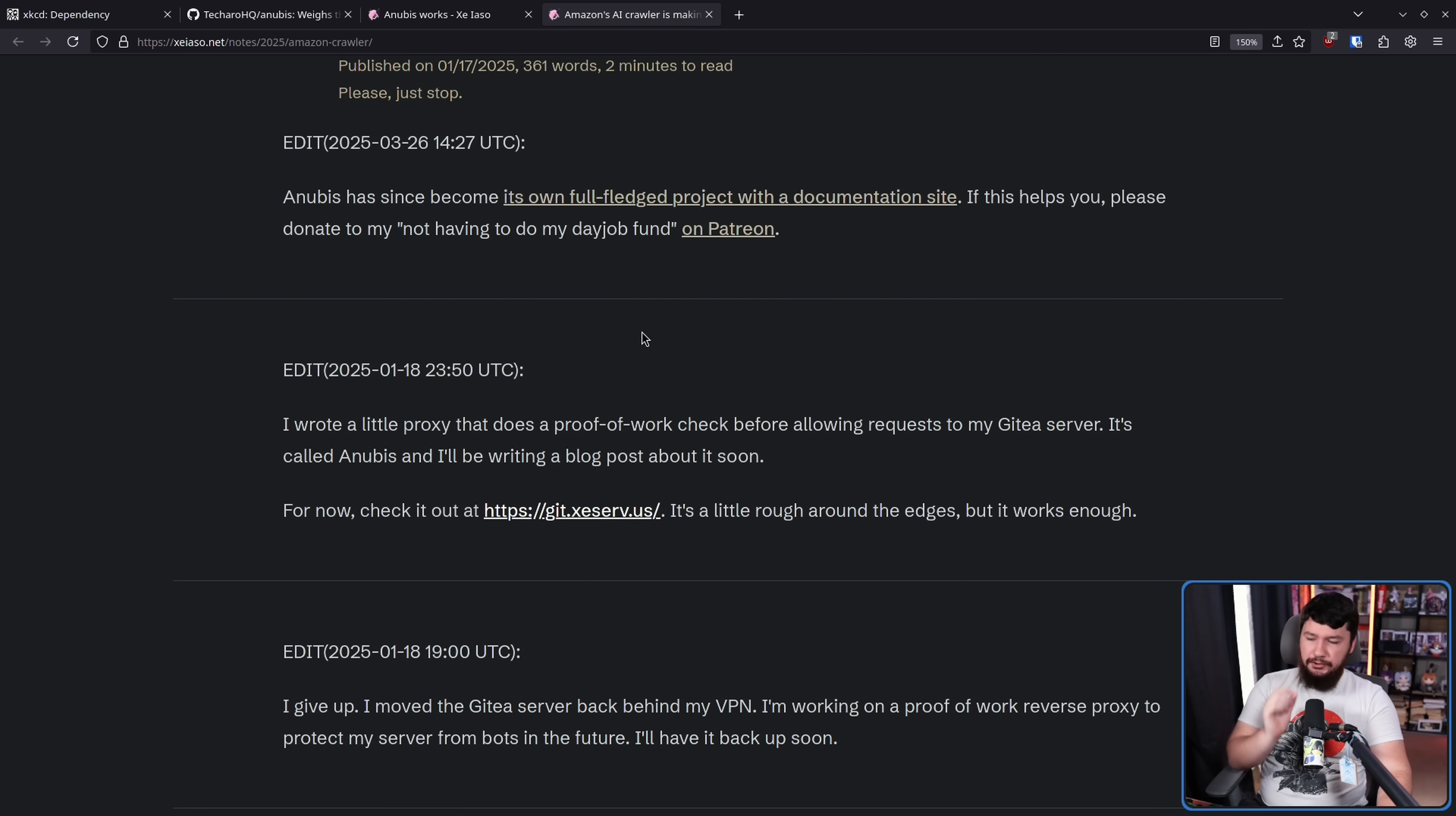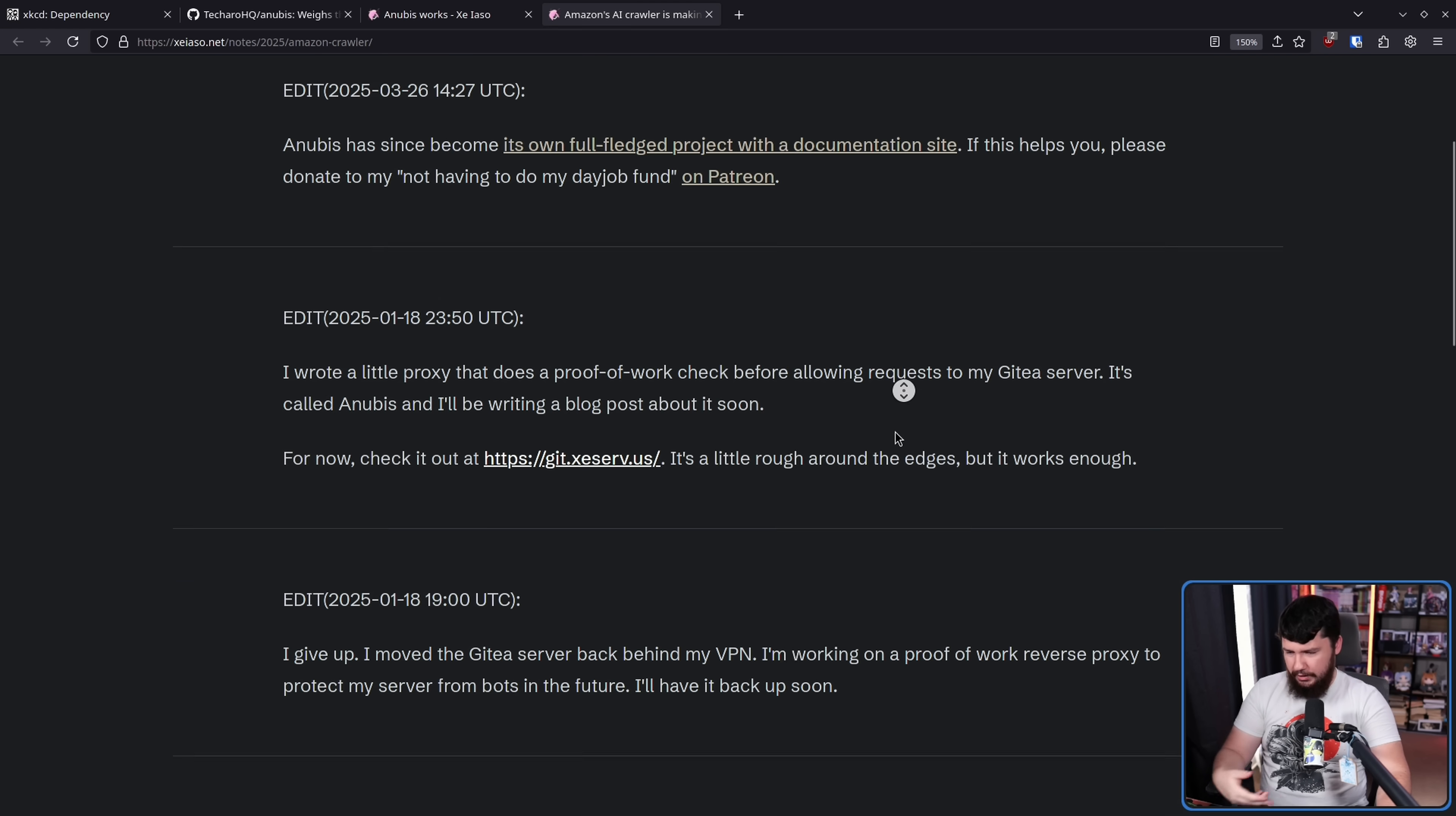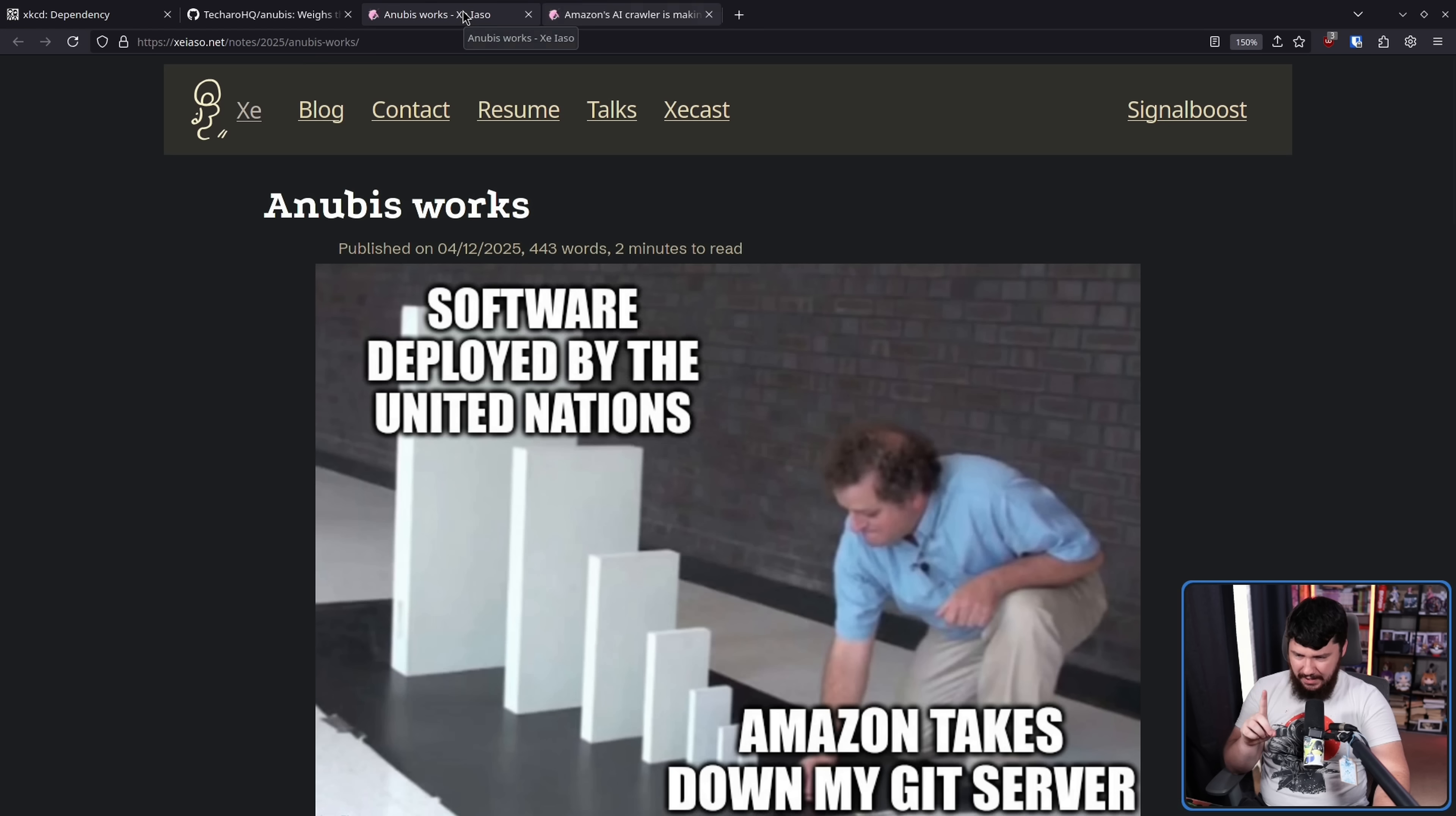This was published back in January: 'I wrote a little proxy that does proof-of-work check before allowing requests to my git server. It's called Anubis and I'm writing a blog post about it soon. For now check it out.' Their server is a little rough around the edges but it works enough, and you know what, even if it's not perfect, enough is better than nothing. From there basically they kept improving upon it, and now Anubis has become its own full-fledged project with a documentation site.